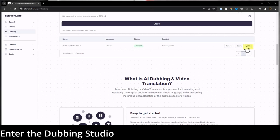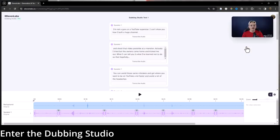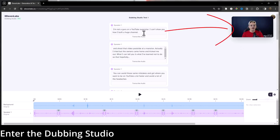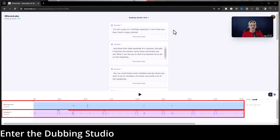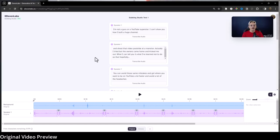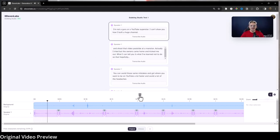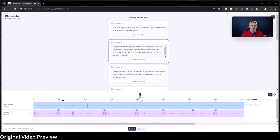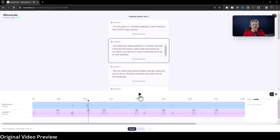We'll go over to edit and see what it's done. It has pulled in the video, separated out the audio track, and transcribed everything. We hit play and this is our original video: 'I'm not a guru or a YouTube superstar. I can't show you how I built a huge channel and shoot that video poolside.' That's what the original video sounded like in English.